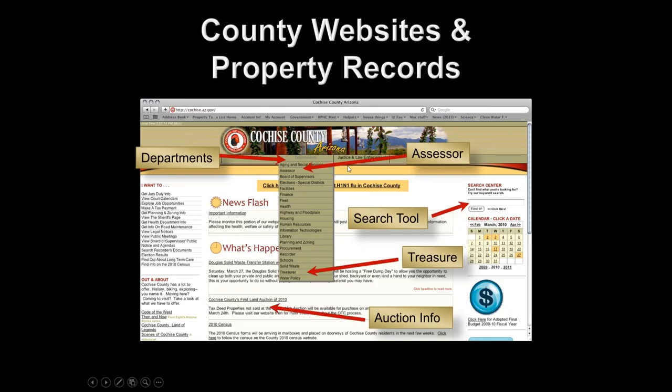The first thing we're going to do is always go to the county websites to review the property records. If you download a tax sell list online for an upcoming auction or the over-the-counter list, we're going to need to research different properties on that list. County websites are one of the greatest tools for us as investors. They'll have the assessor's office where we can research property records, and the treasurer's office where we can research tax sale or tax records.